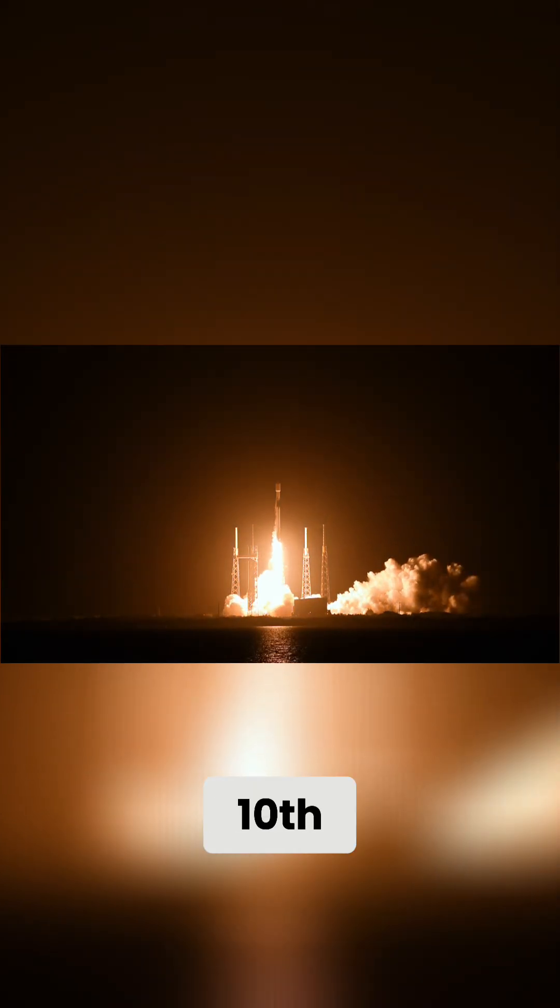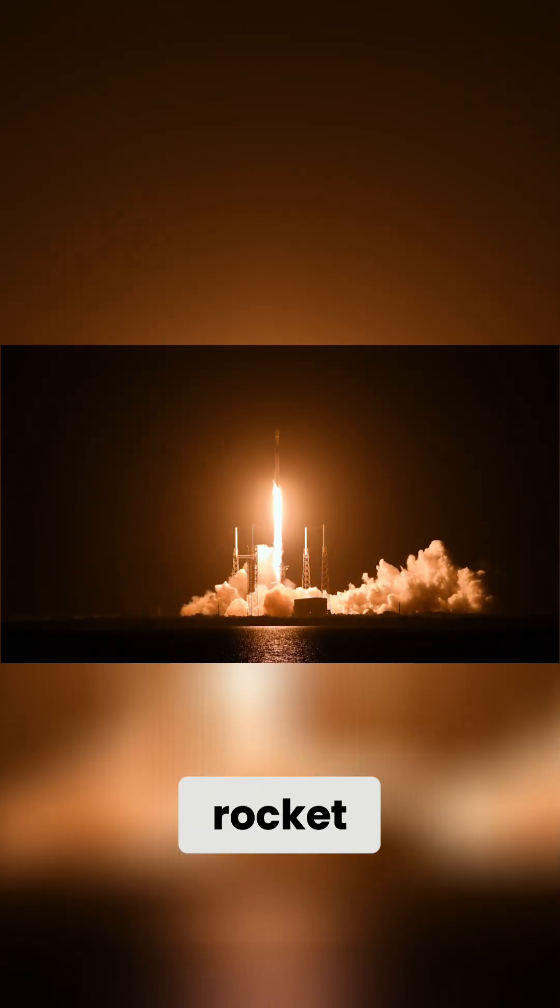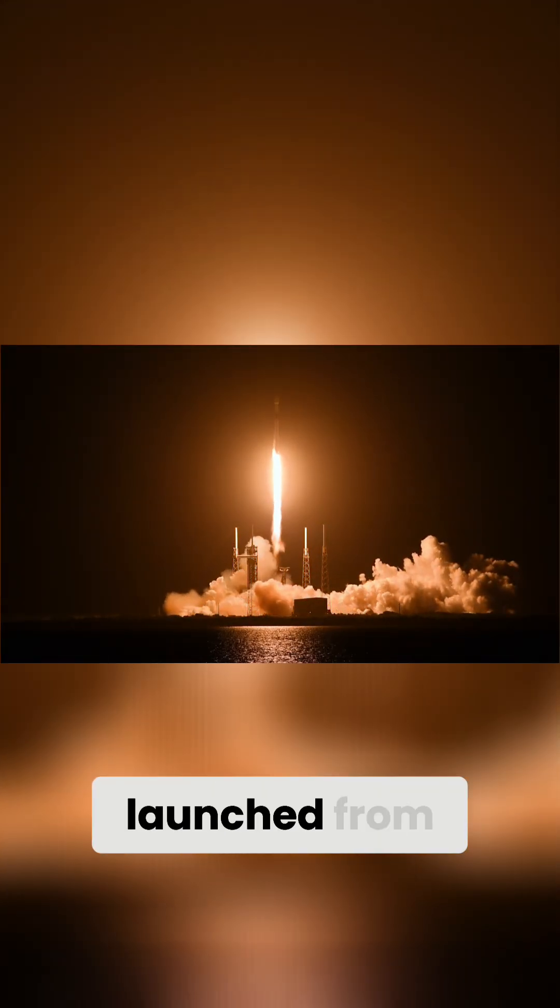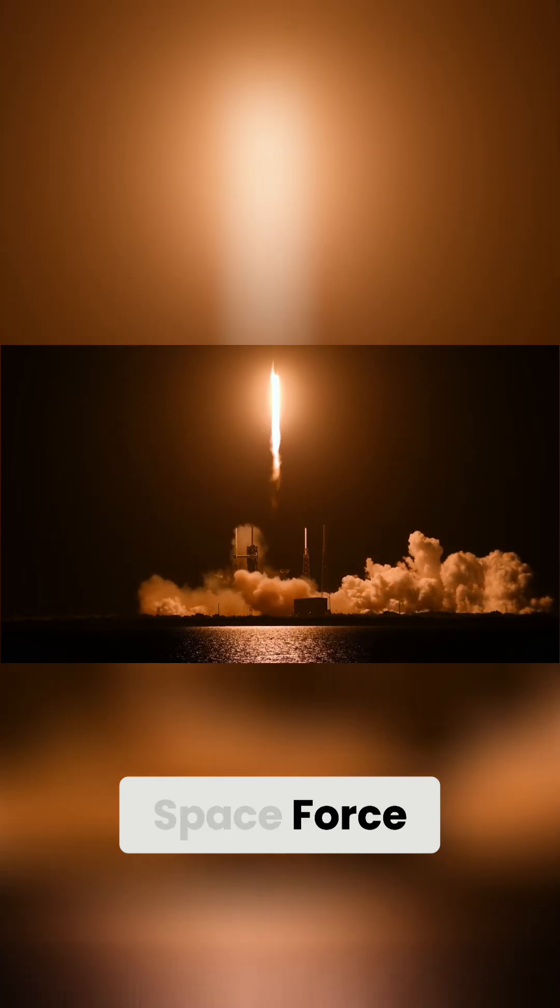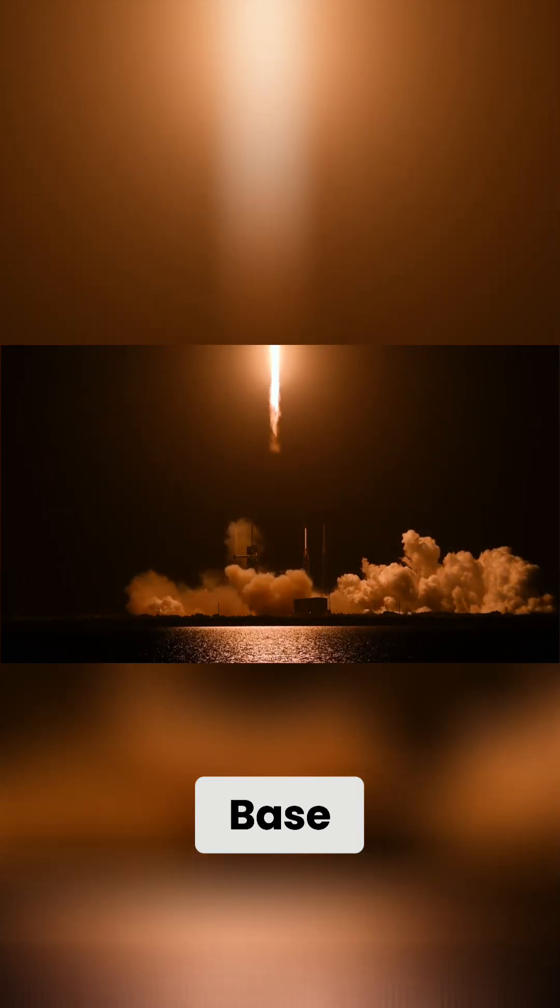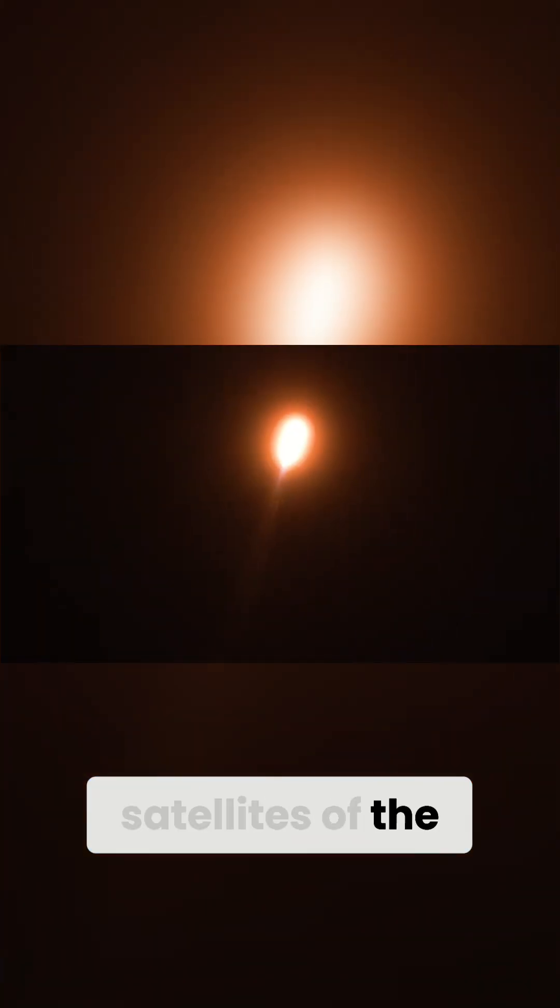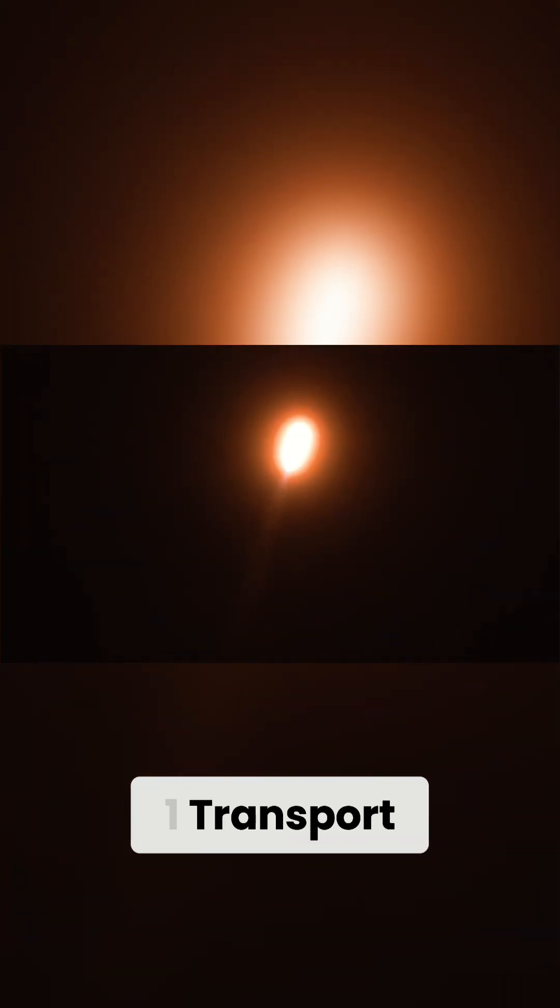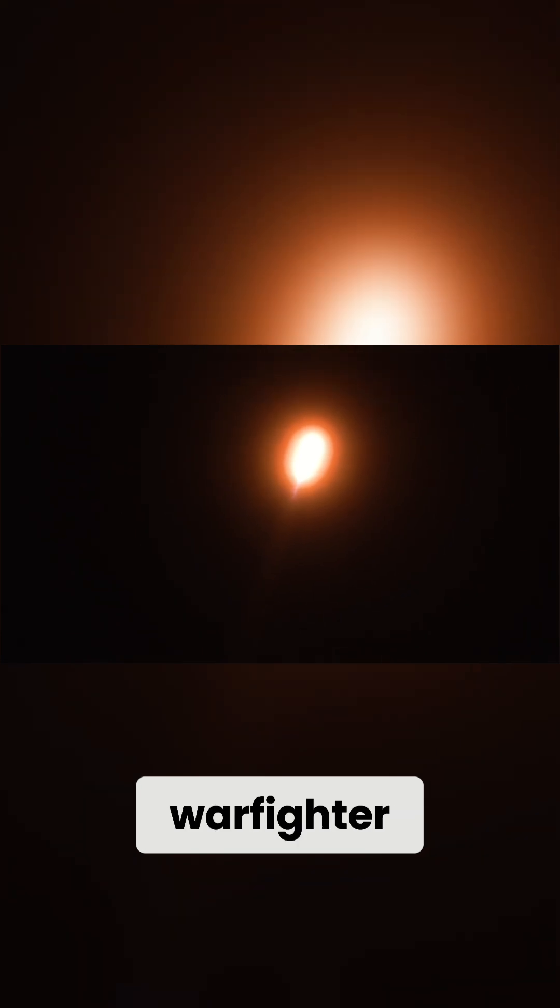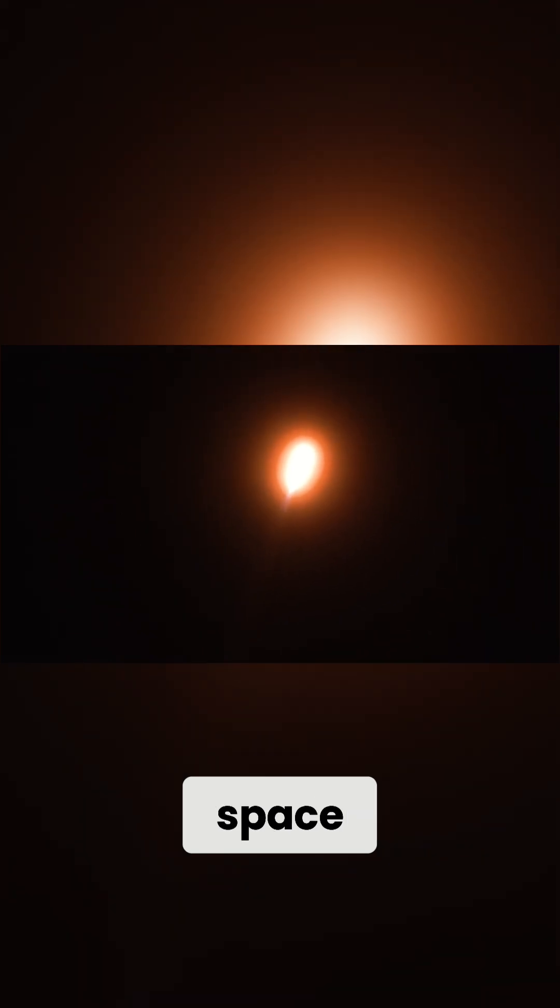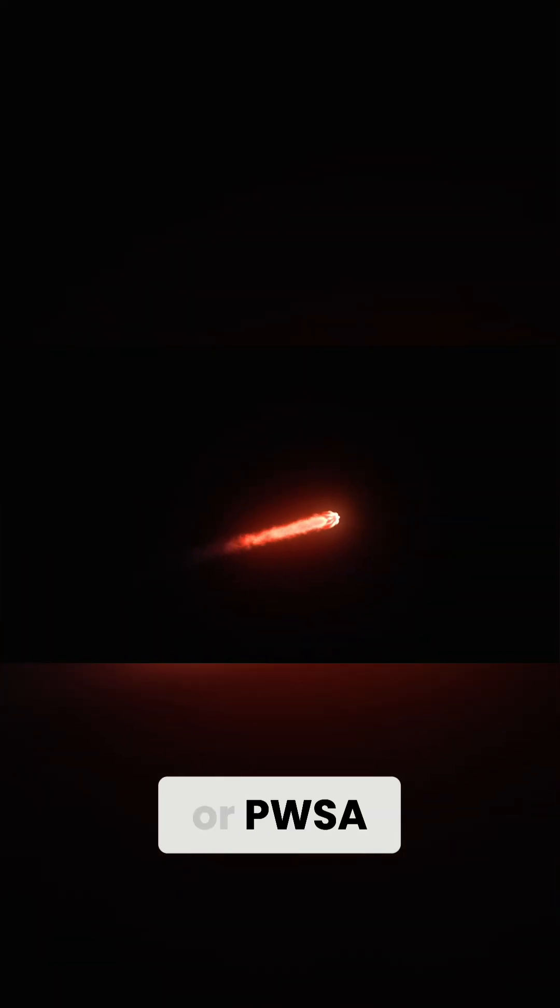On September 10th, a SpaceX Falcon 9 rocket successfully launched from Vandenberg Space Force Base, carrying the first 21 satellites of the Tranche-1 transport layer for the Proliferated Pro-Fighter Space Architecture, or PWSA.